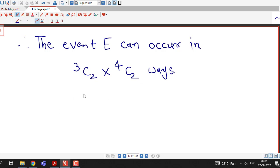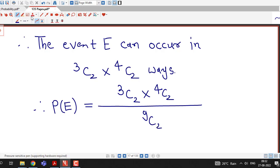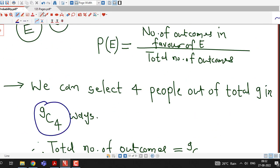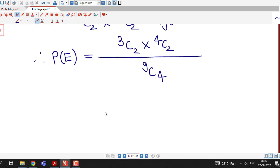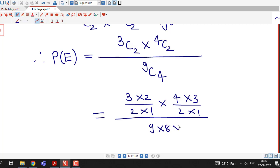By the definition of probability, P(E) = (3C2 × 4C2) / 9C4. Expanding: 3C2 = (3 × 2) / (2 × 1), 4C2 = (4 × 3) / (2 × 1), and 9C4 = (9 × 8 × 7 × 6) / (4 × 3 × 2 × 1).